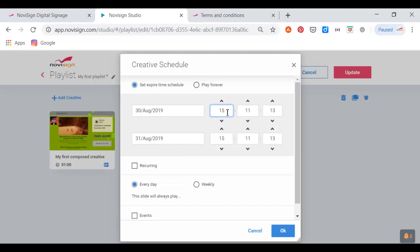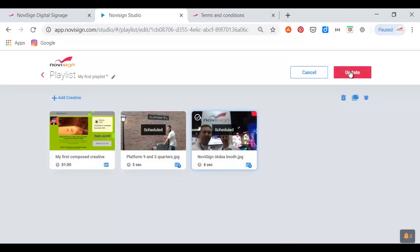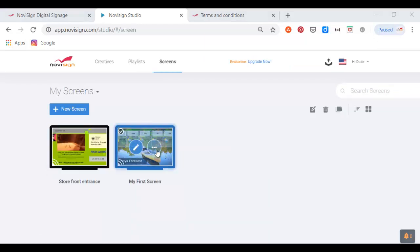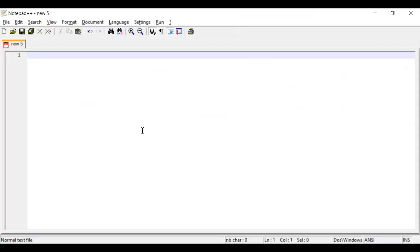After I do all this scheduling, I just need to press OK, then press Update, and my playlist is ready. I'm setting the dates so this particular creative plays between August 30th and August 31st — that means for two days only — and it's ready. The content is ready. Now, each screen has its own ID — we call it Player Key or Screen Key. This is a very long, unique identifier which is going to be used later. Most installations of a media player are very similar — Android, Windows, and Chrome OS — but today we're going to do only Android.